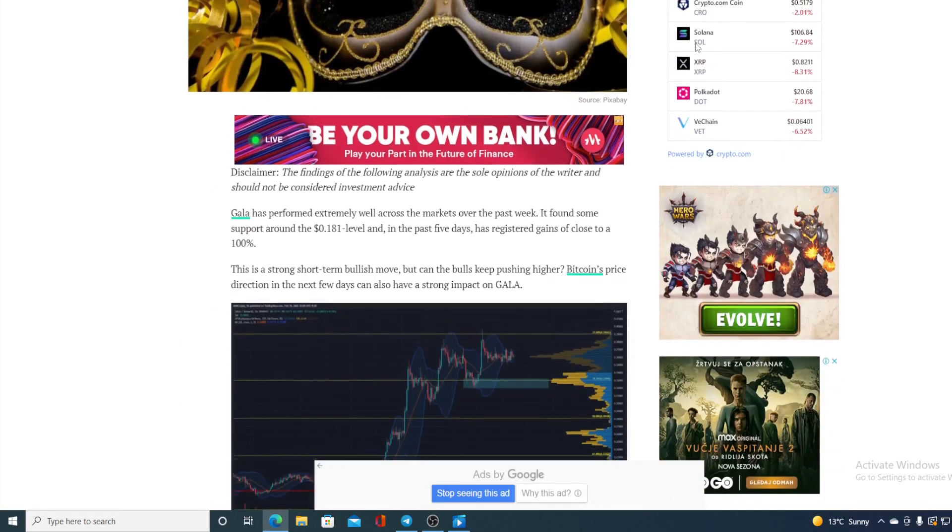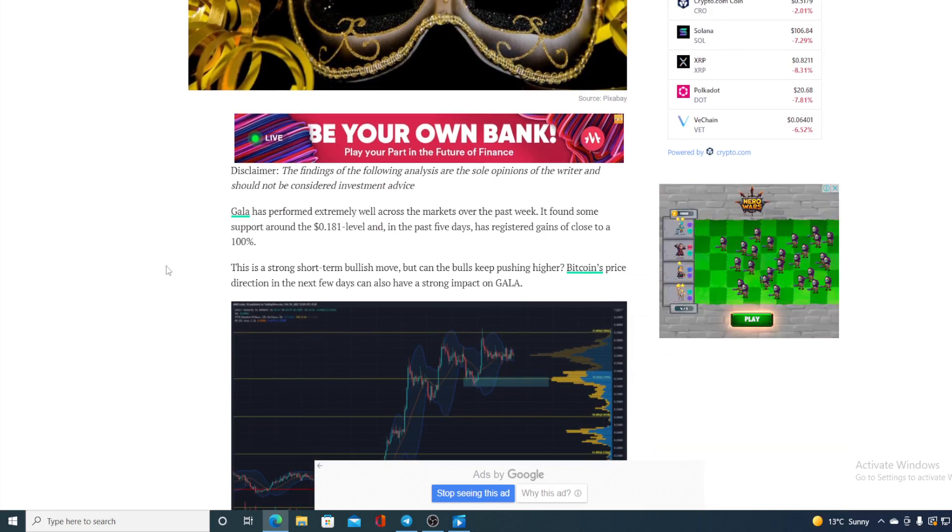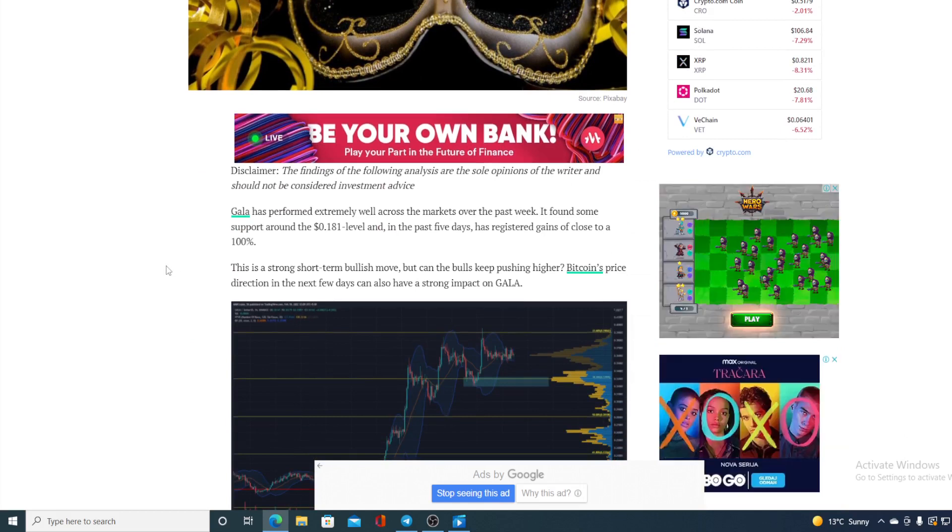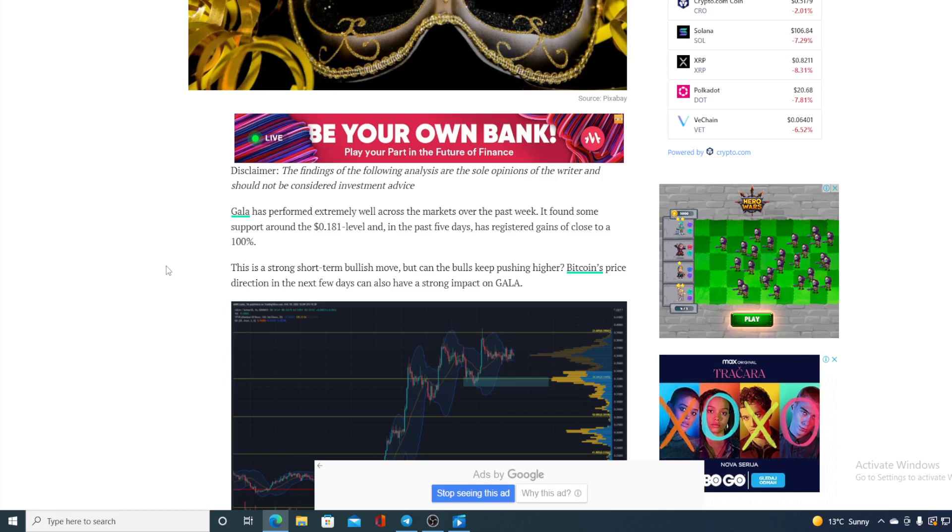Let's see what direction is that. GALA has performed extremely well across the markets all over the past week. It found some support around 0.181 level and in the past few days has registered gains of close to a hundred percent folks. This is a strong short-term bullish move but can the bulls keep pushing higher? Bitcoin's price direction in the next few days can also have a strong impact on GALA.